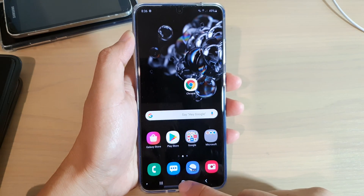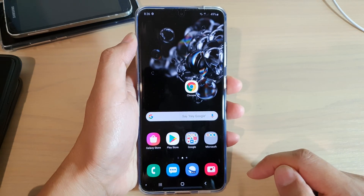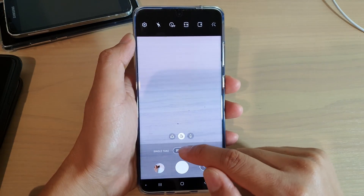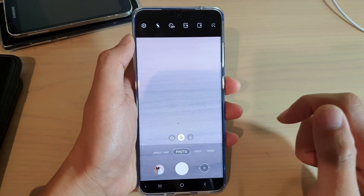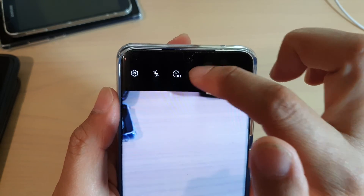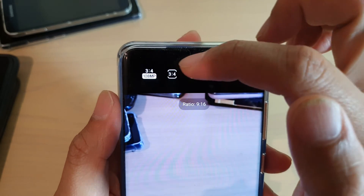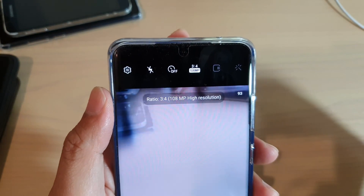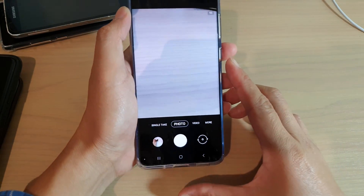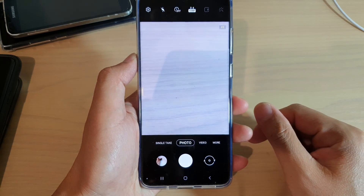Now first, let's go back to your home screen by tapping on the home key. Then start the camera app. In here, if you want to take a photo, you first choose photo. And then at the top, you tap on this ratio icon. Then you choose 3 to 4, 108 megapixel — so that one there. And now you can see it's going into the 3 to 4 ratio, and you can take a photo with 108 megapixel.